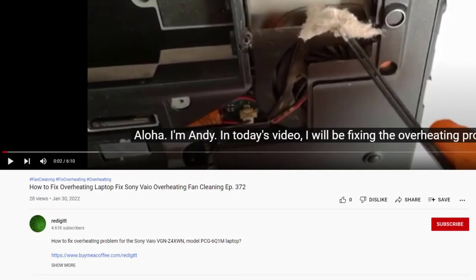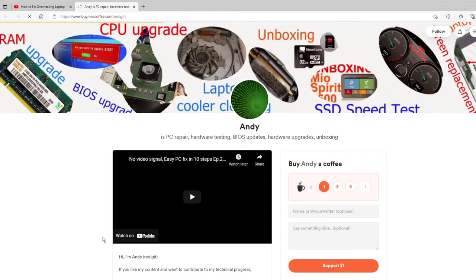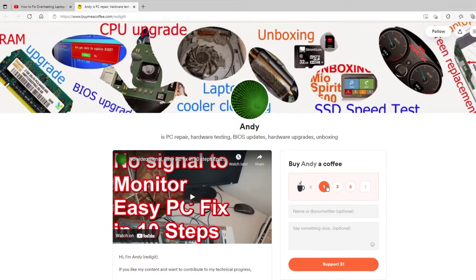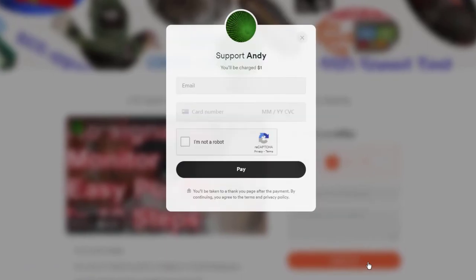If this video was useful to you and you want to reward me with a cup of coffee, you can do it by clicking on the link in the description, select one cup and click on the support button. Thanks for watching.